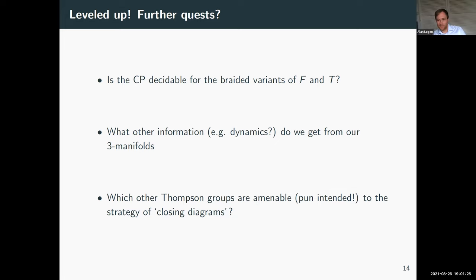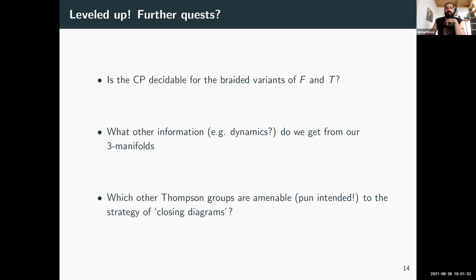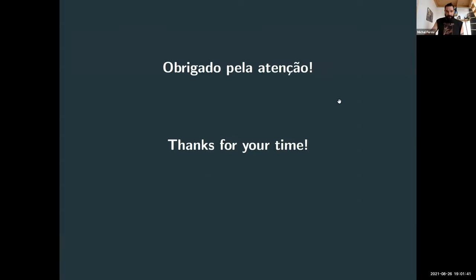Thanks. Any further questions? If not, let's thank our speaker one more time. Thanks, guys.